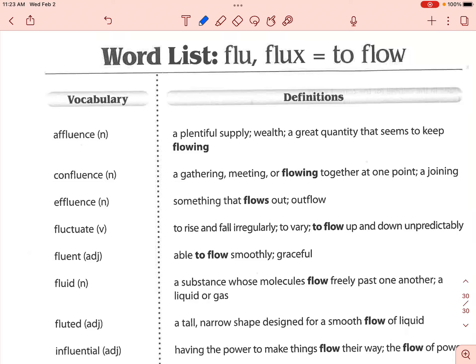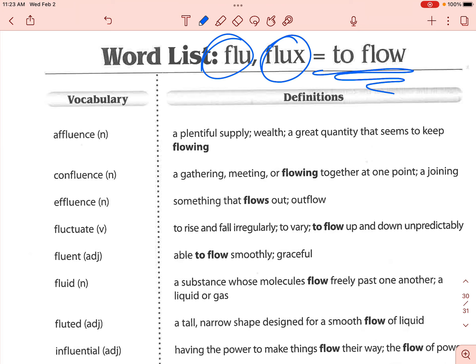We're going to go over this list for today — we've got 'flu' and 'flux,' when we're talking about to flow. First word here is 'affluence.' Affluence is a noun, and this is one of those ideas you can't touch — it's not a thing you can hold in your hands. Affluence just means it is the state of having plenty of money, so you've got lots of money flowing in all the time and money is not an issue for you. It has to do with this idea of wealth.